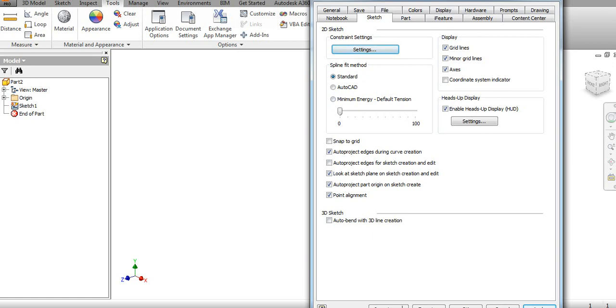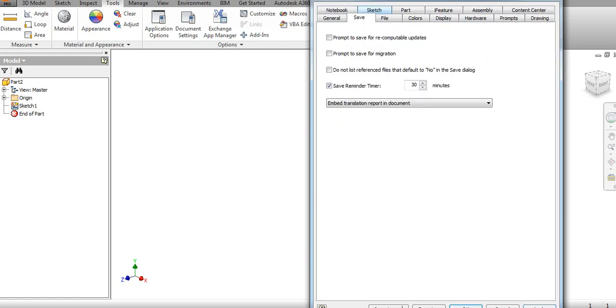For automatic save, it will give a reminder after 30 minutes. You can adjust this time as per your need.